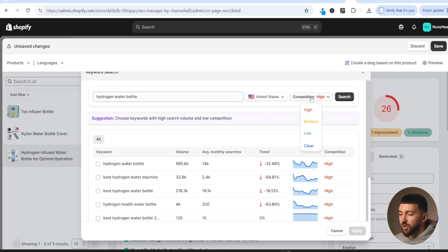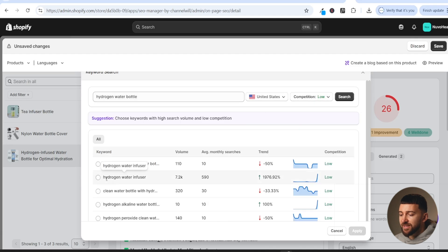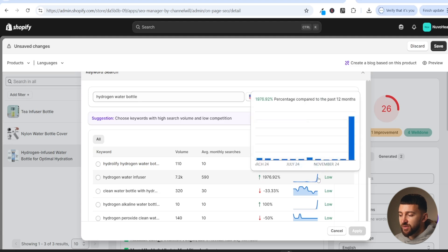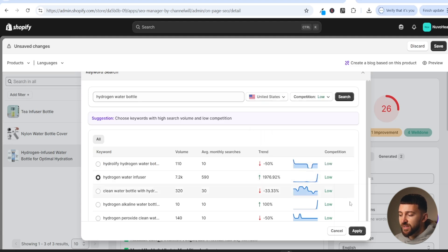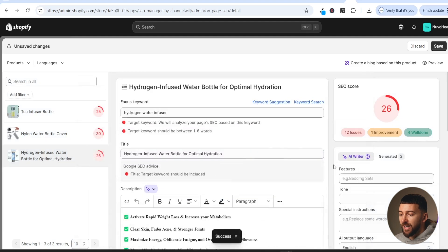We can filter for keywords with low competition. I'll select 'low' and click search. We can see the keyword 'hydrogen water infuser' has a decent average monthly search volume and the trend is really going up. So I'll choose this keyword and hit apply. Now we are going to tailor our product description and all of our SEO around this particular keyword to try and rank for it.